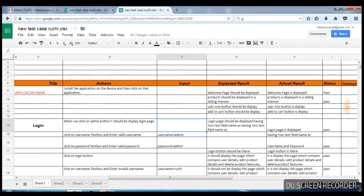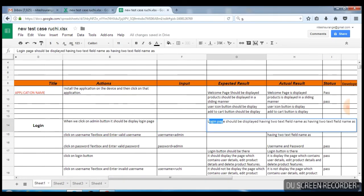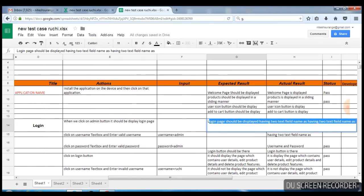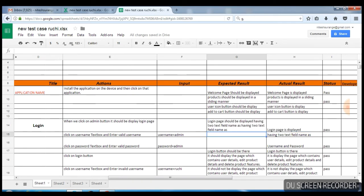This is the login feature. When we click on any page, the login page should be displayed having two text fields named username and password.